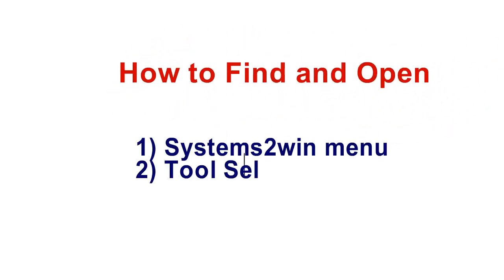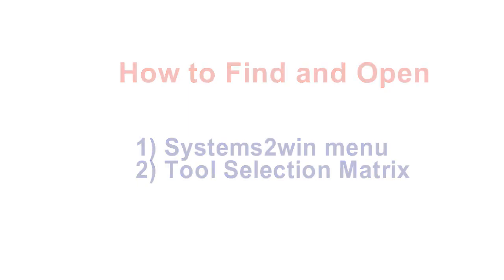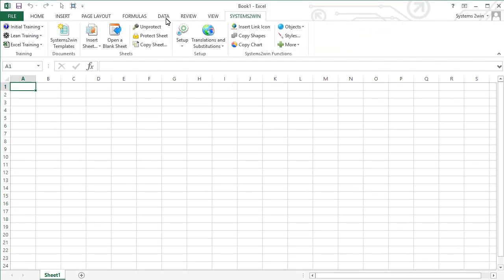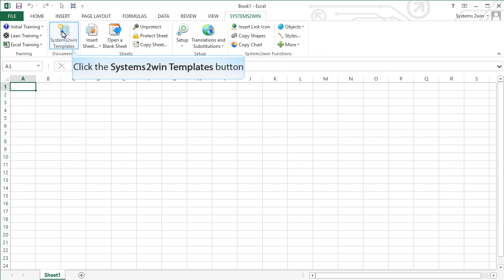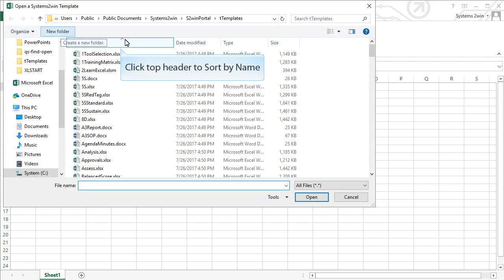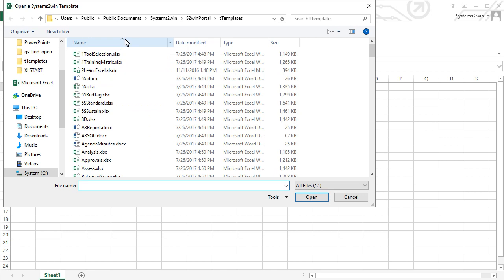The second way to find and open your Systems2win templates is to use your tool selection matrix, and that's what we'll learn next. First, let's open our tool selection matrix the same way that you open any Systems2win template. Then if your list is sorted by name — which like most Windows programs you can do by clicking the header at the top of a column — your tool selection matrix will appear at the very top of the list.